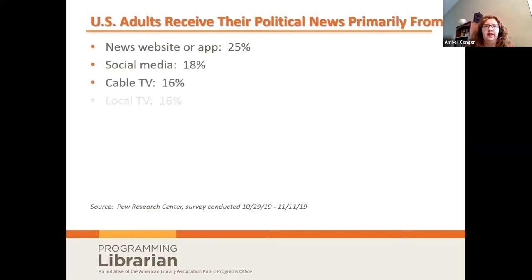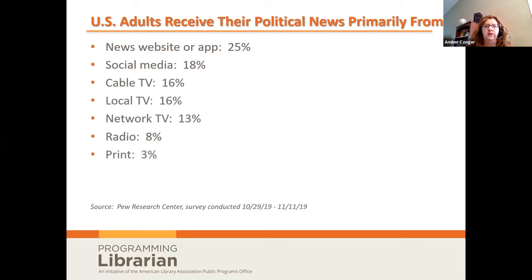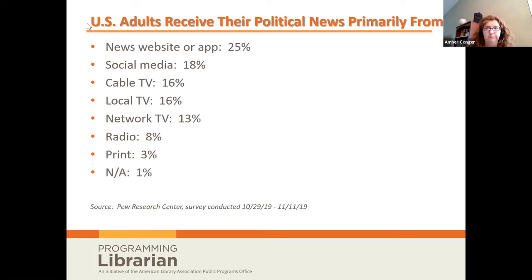Here is what came out from the Pew Research Center survey. News websites or apps had 25% — a quarter of U.S. adults receive their political news from online news articles. Social media is right up there at 18%. The three TV formats come next, then radio, and print is way down there. About 1% don't care.